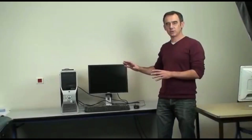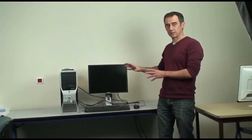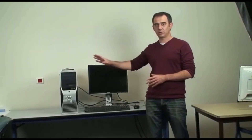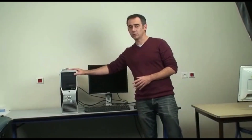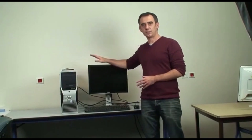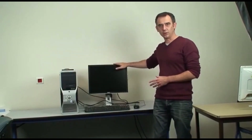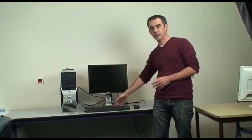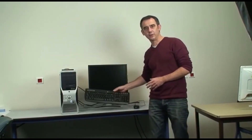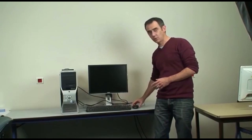Here is a classic computer. Here we have the big box we call the computer system unit, a monitor, a keyboard, a mouse, and an external hard drive. These last components are called external peripheral devices.